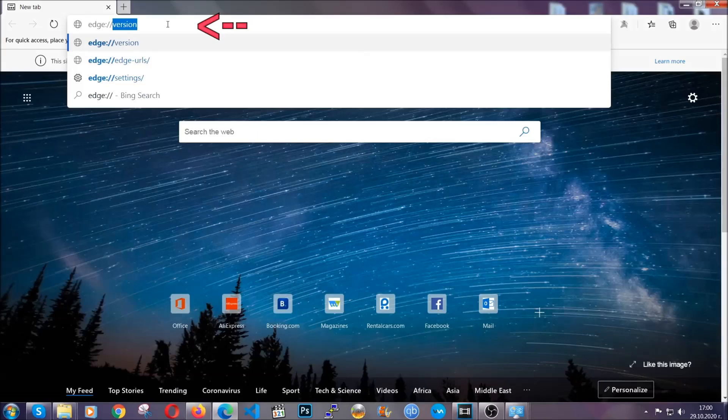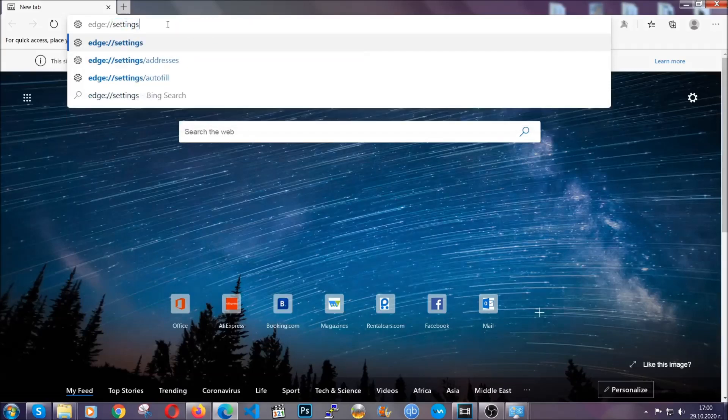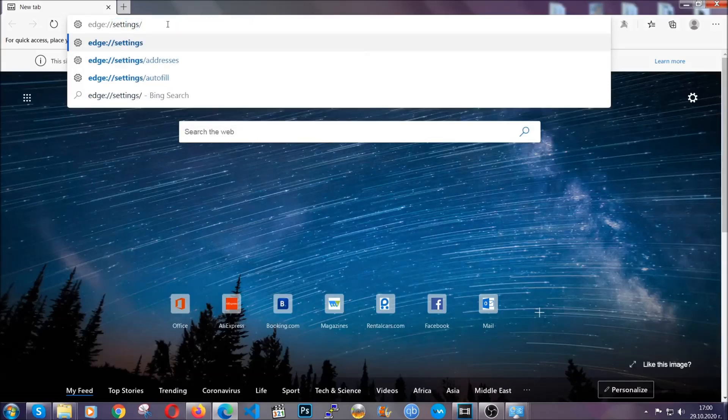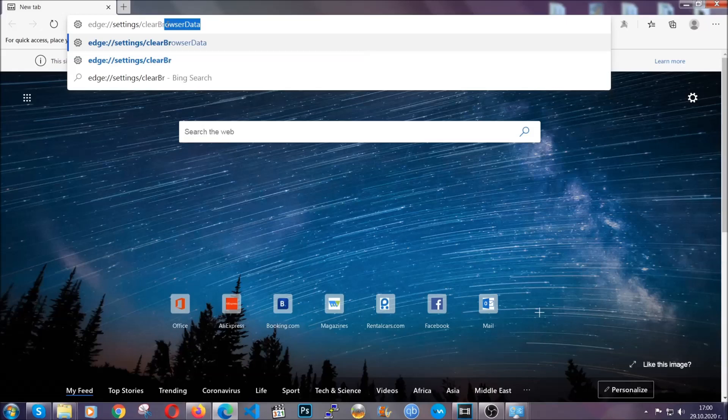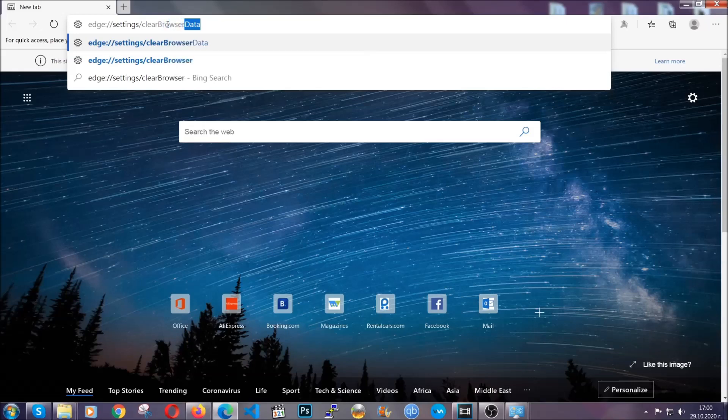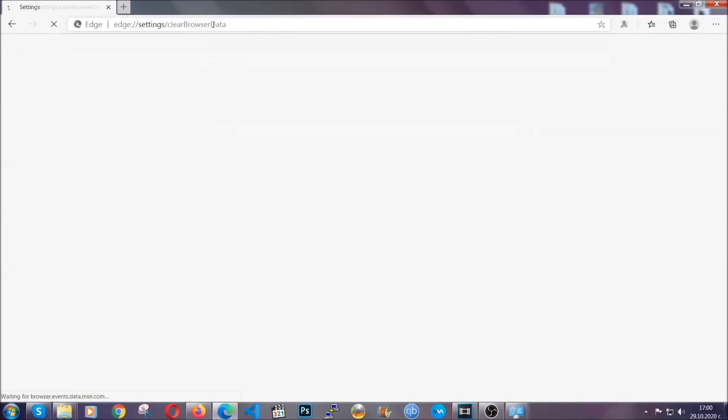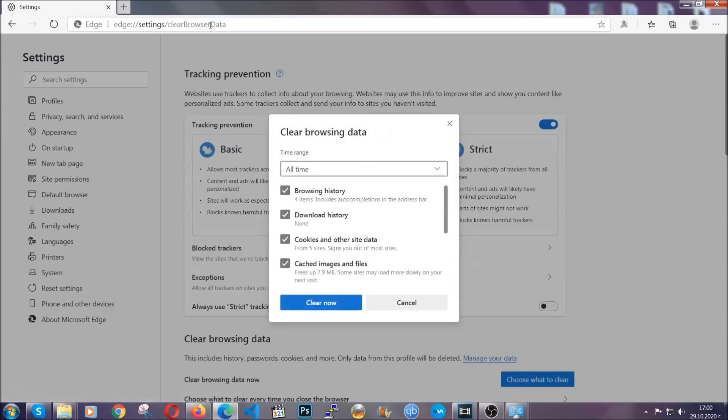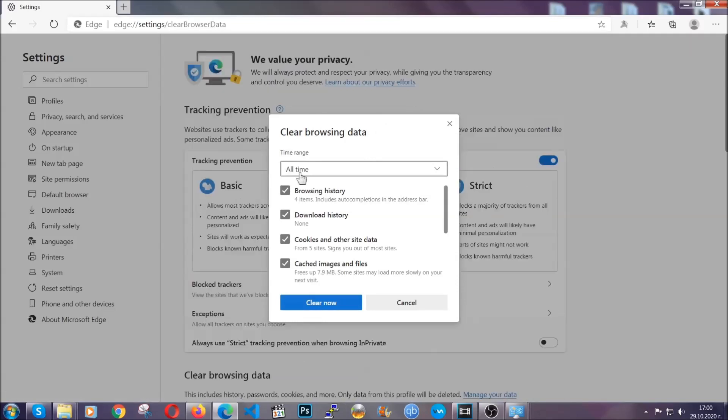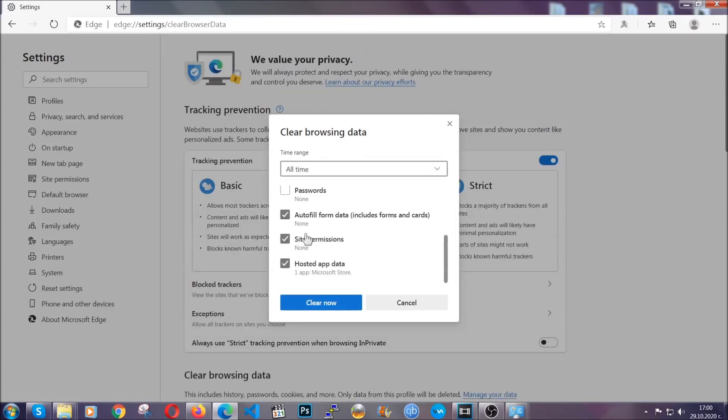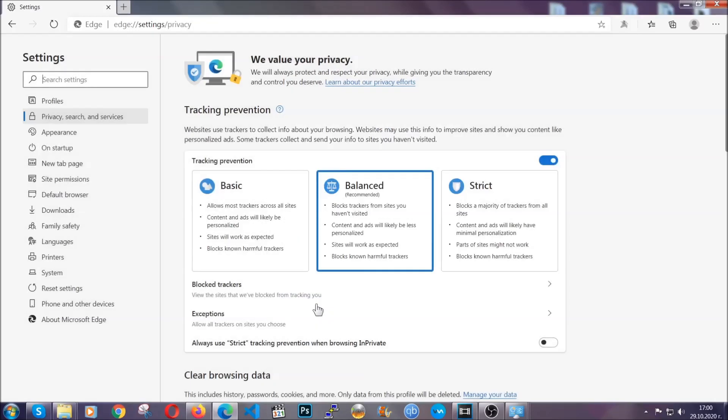This is also going to take you to a very similar to Chrome window because Edge is based on Chrome. You're going to select all time, tick everything besides passwords and clear now. When it's done, you're going to clear any extensions by going to the right corner and clicking on extensions.